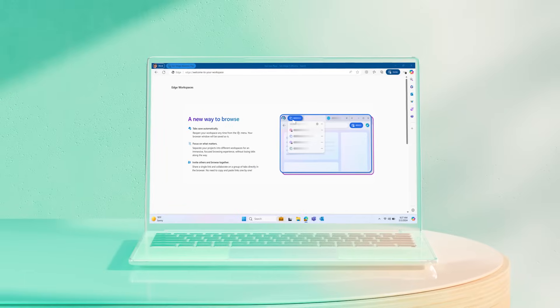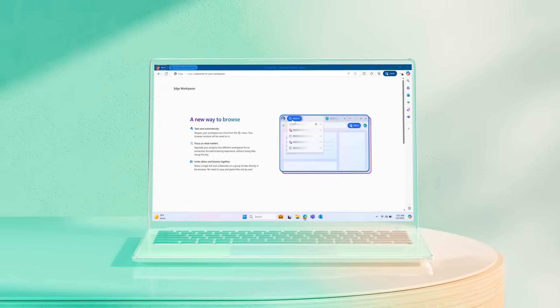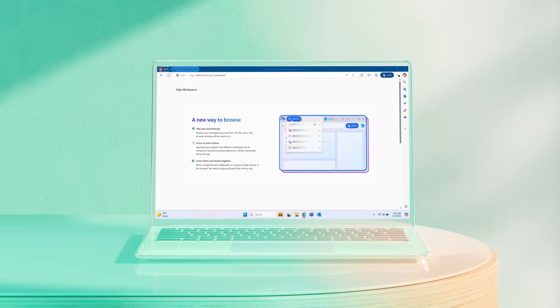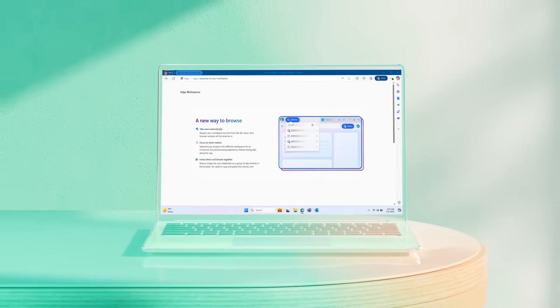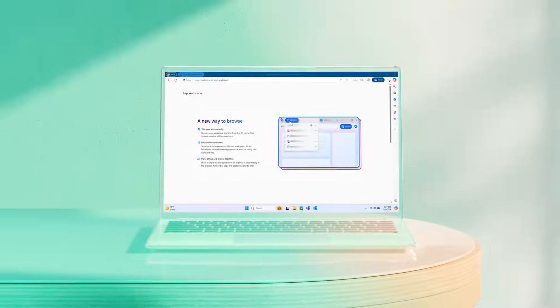Try Microsoft Edge WorkSpaces today and watch our next video to learn how to get started.